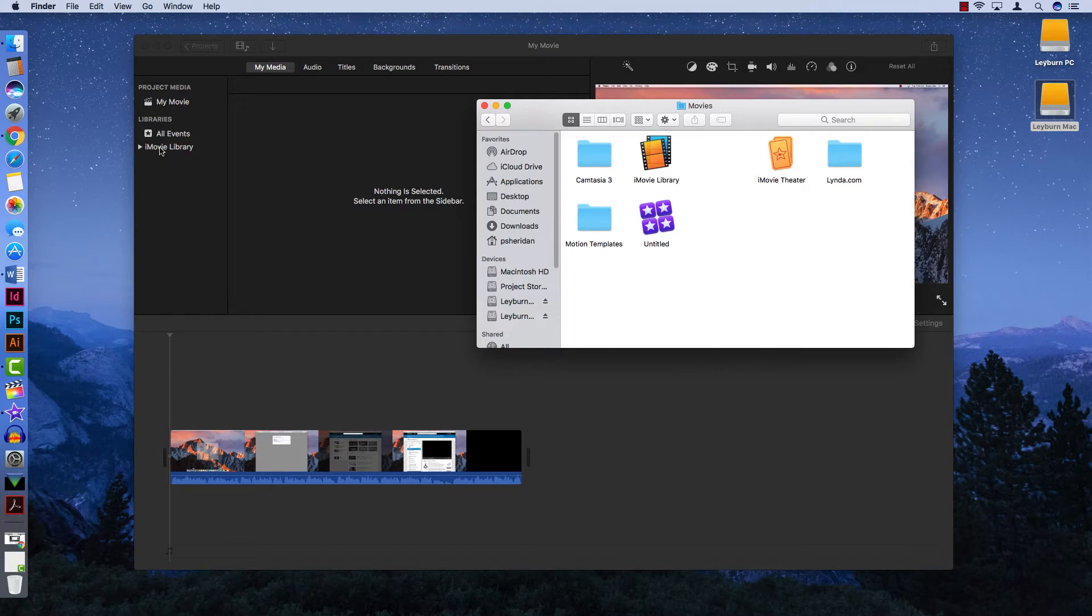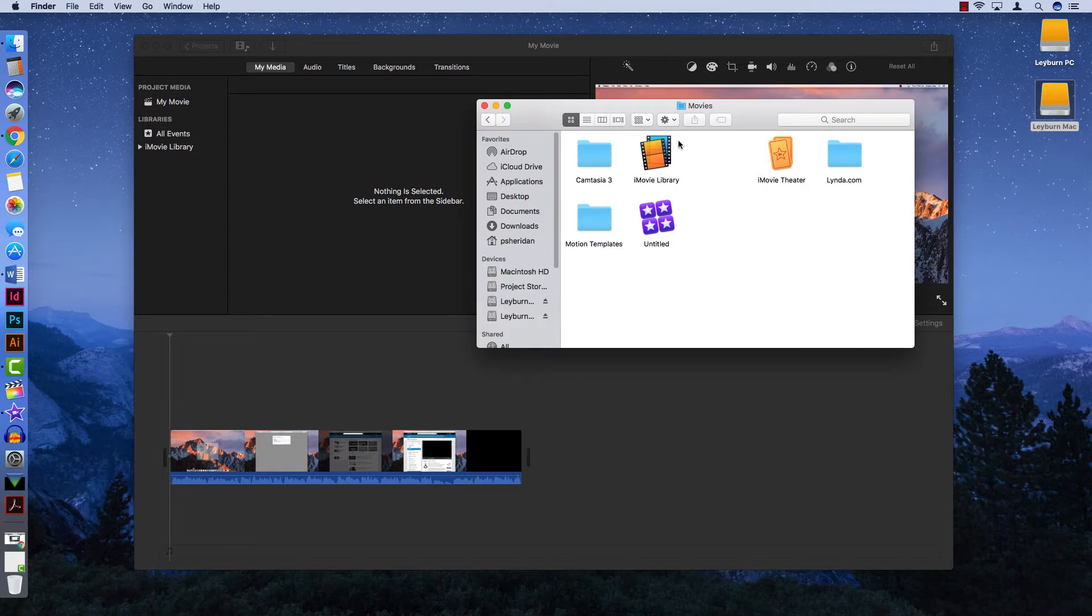In iMovie, if you look on the left side under Libraries, you can see that I have one library here that says iMovie Library. I have the corresponding file here underneath Movies in Finder. Whenever you're working in iMovie, it's going to save there automatically.